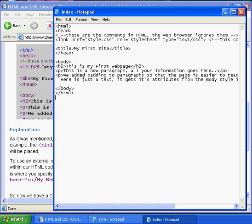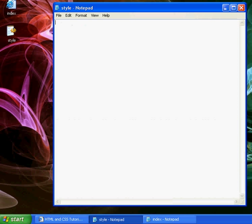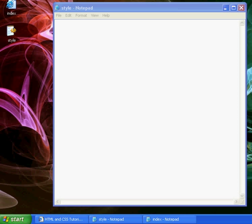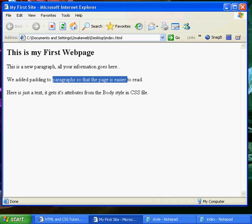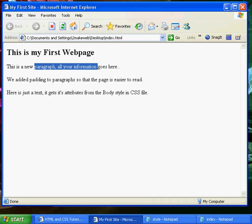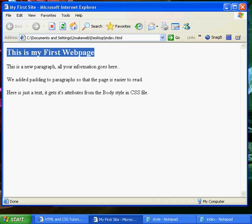So now we'll have a look at that in the web browser. Just open up index.html, this is what it looks like. Here's the general text, here's our two paragraphs, and here's our heading, and there's our title up there.